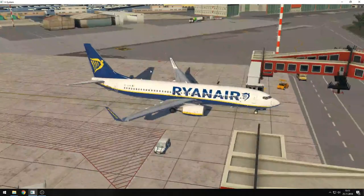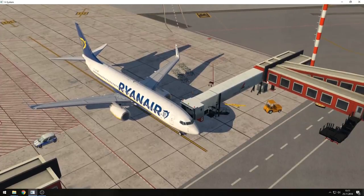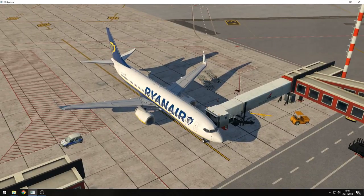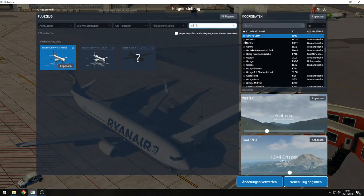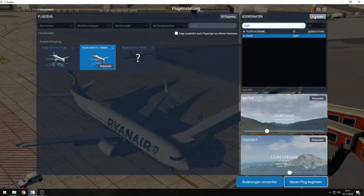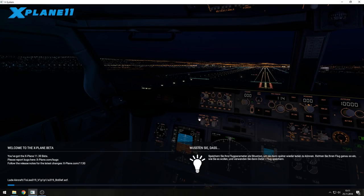Alright, jetways. We will now switch to another scenery and take another aircraft — I'll choose the A319. Let's go to Zurich, for example. The scenery we're switching to now is Zurich by Aerosoft. We will update the scenery with the SAM integration as soon as the SAM plugin has been released — I'll tell you when that will be later on.